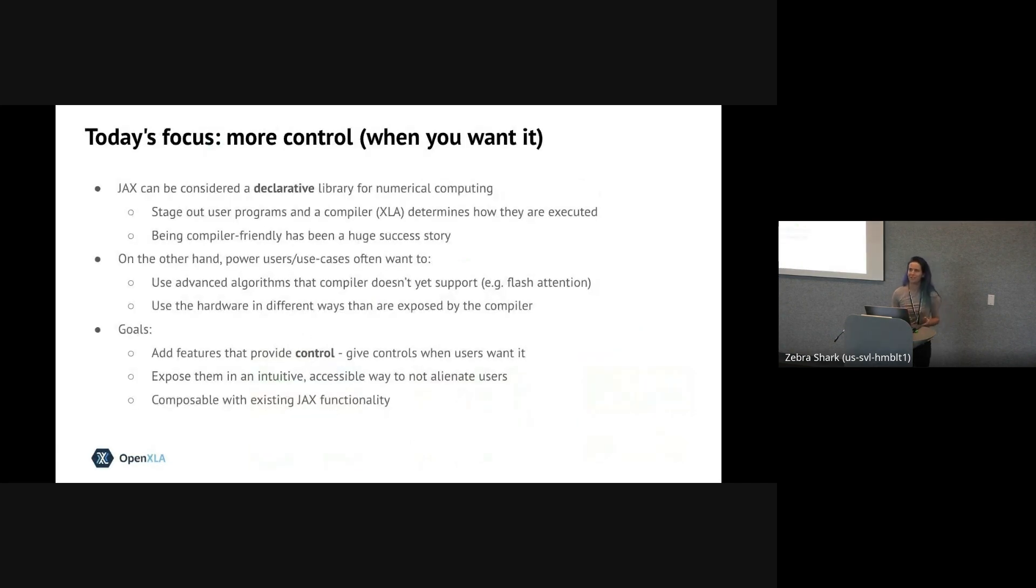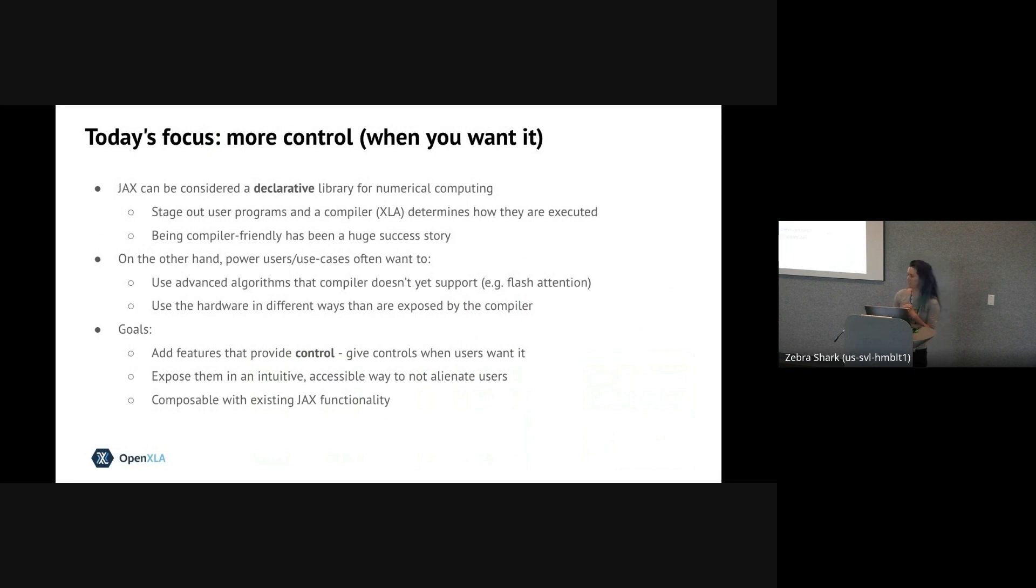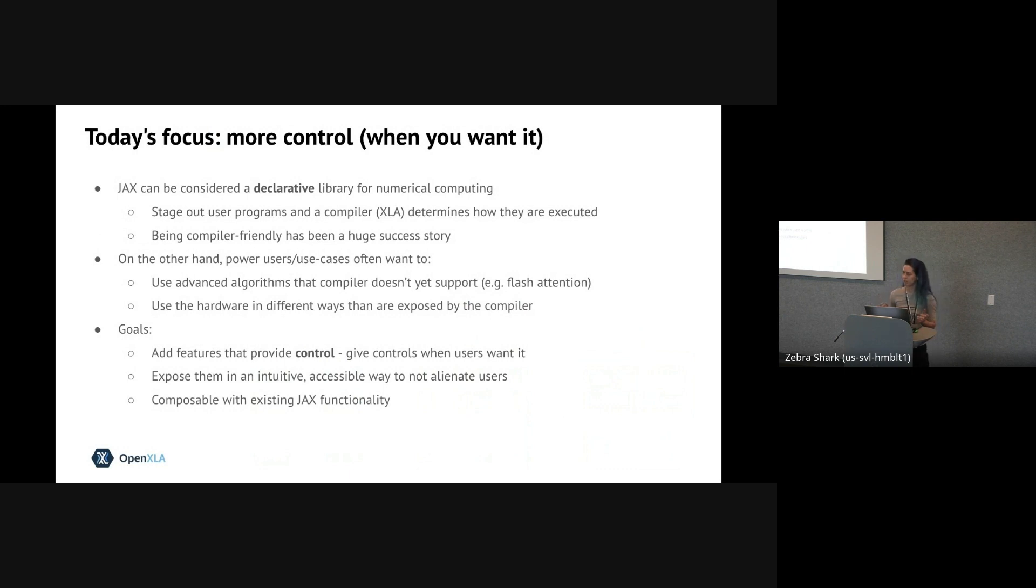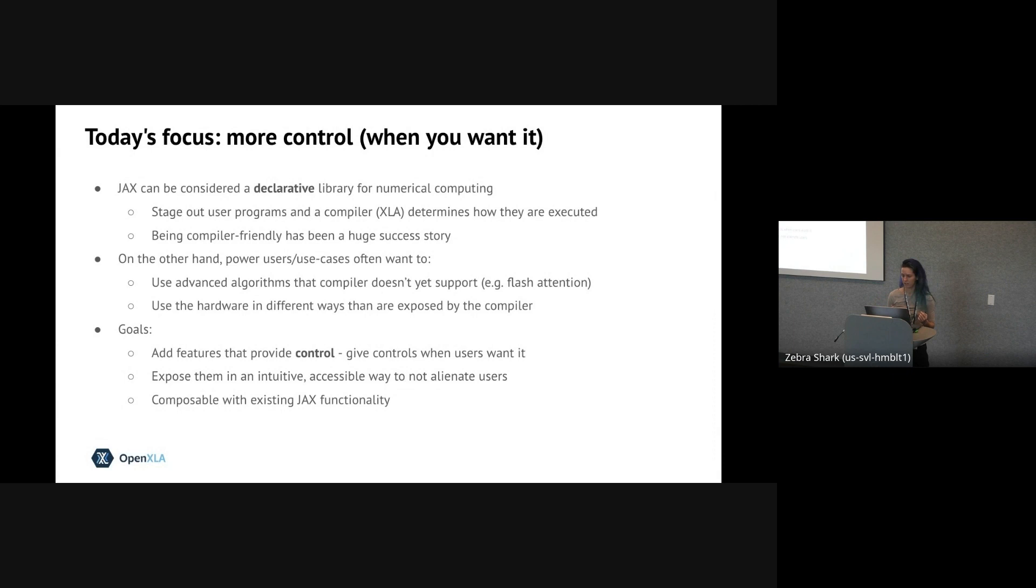Okay, so what are we actually talking about today? Everything we've seen so far has been very declarative. You write a NumPy function, JAX and XLA take care of the rest. This has worked really well so far and is still a great option for many use cases.